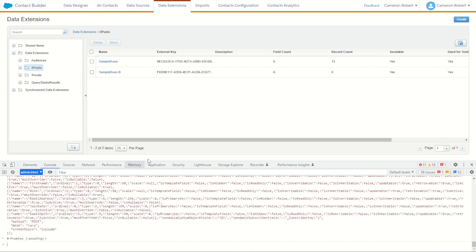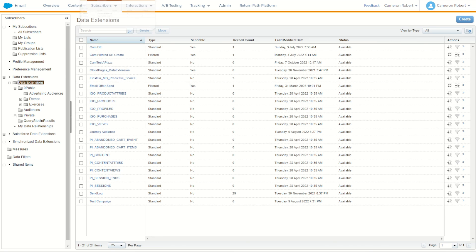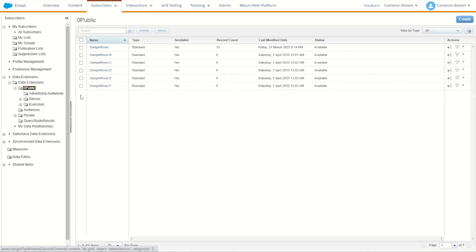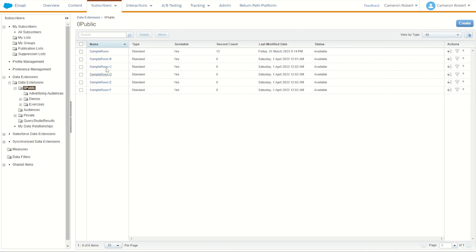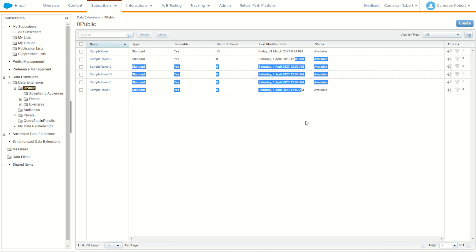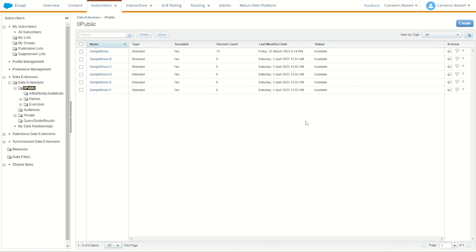Now obviously it's not really showing on our screen right now, but if I was to refresh this view or go back into Email Studio, I'll find in my public folder I now have sample rows B, C, D, E, F. All created very quickly because of that post call that I was using in the Chrome console section, replaying that activity over and over again and recreating that data extension.